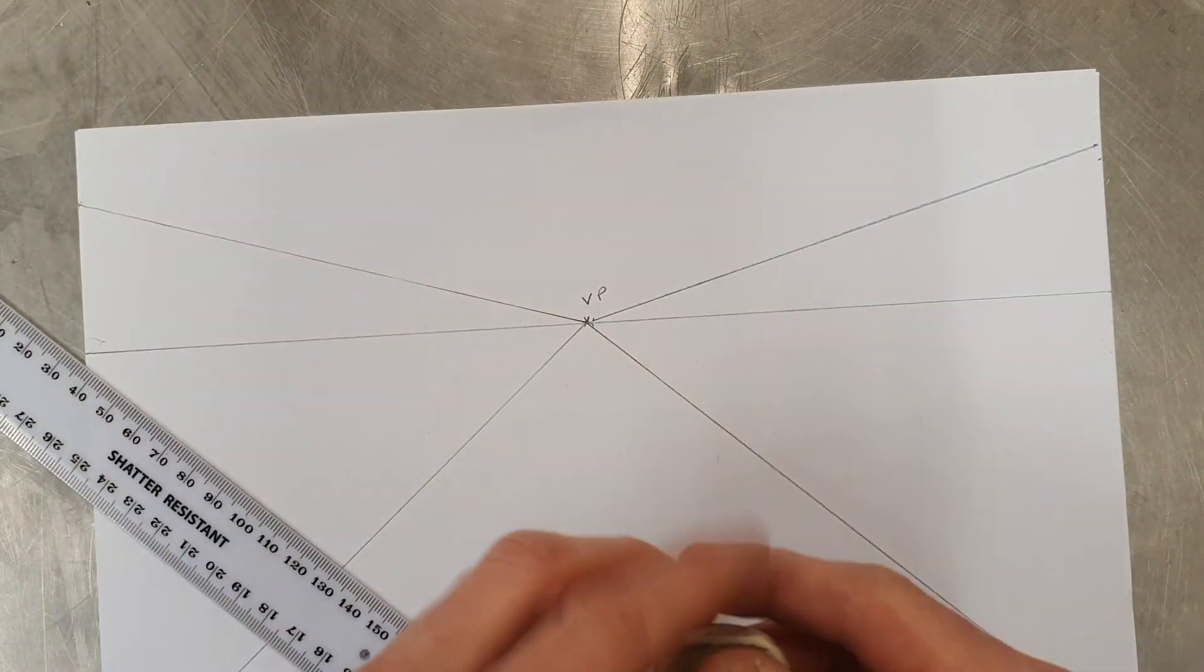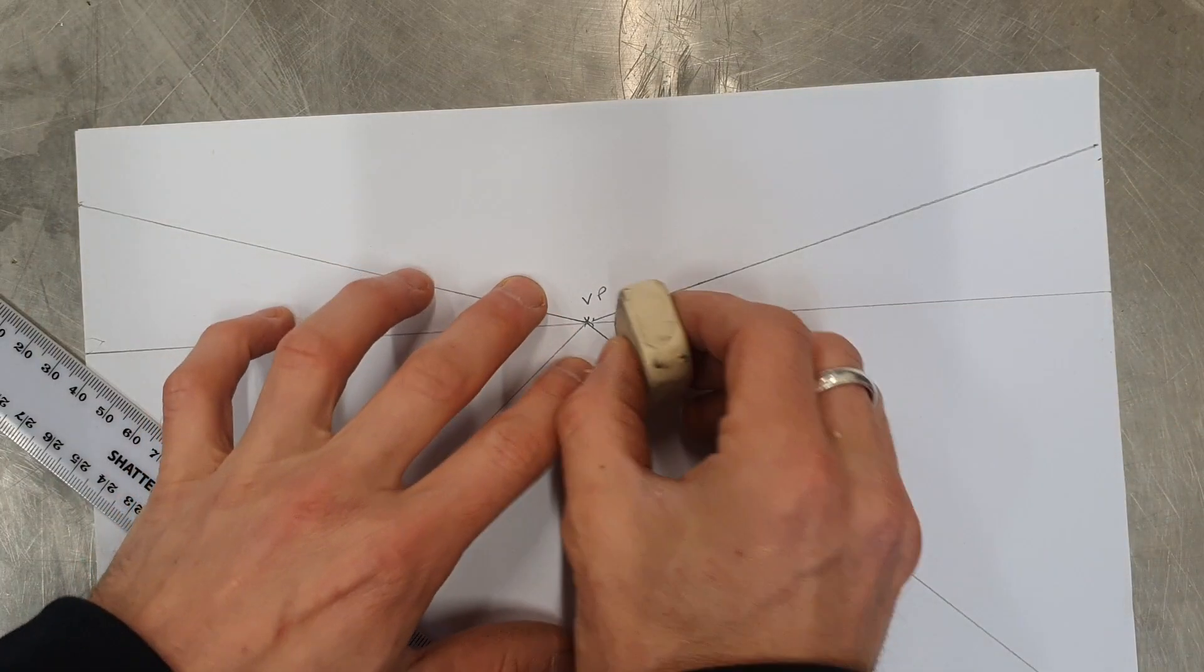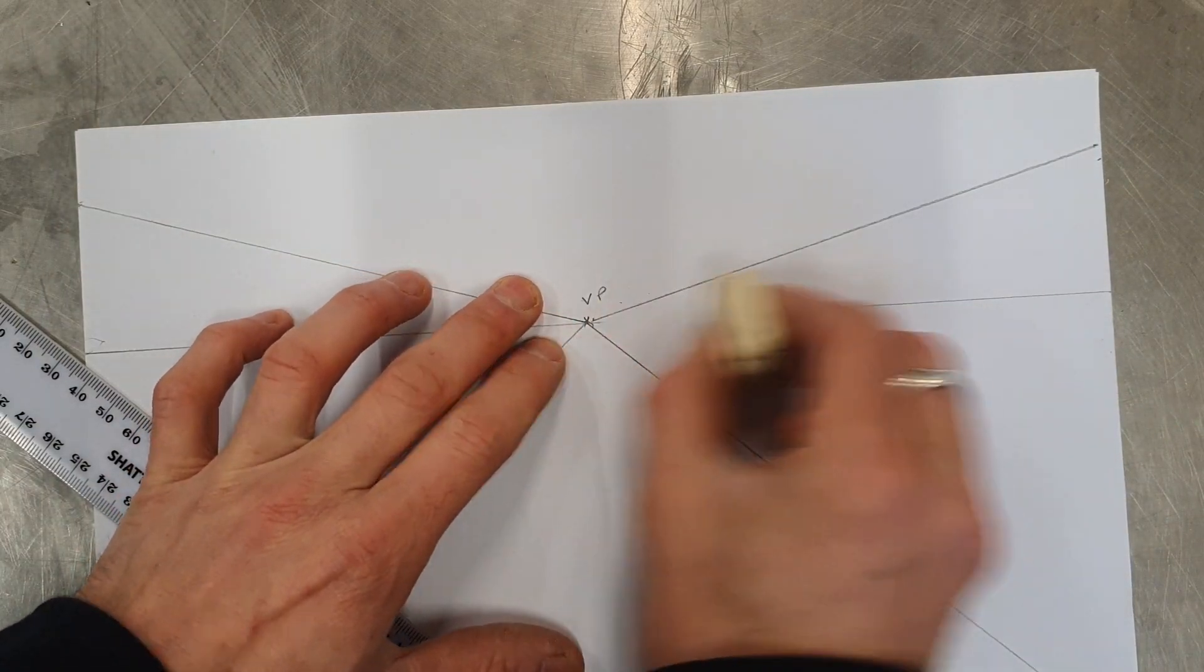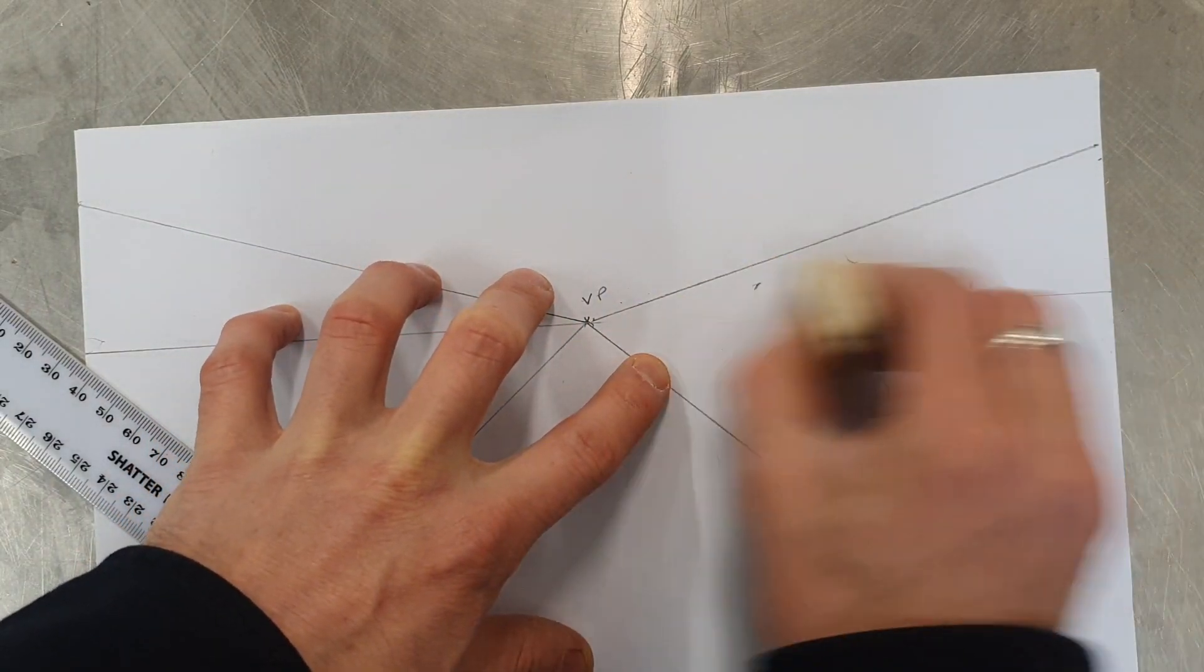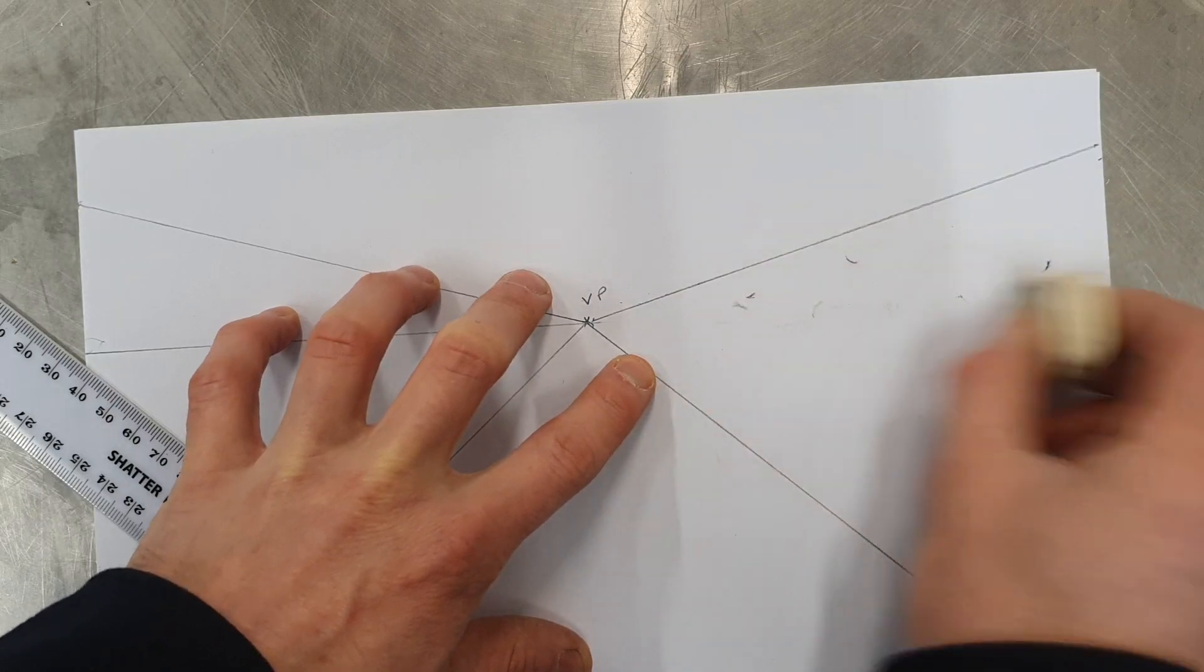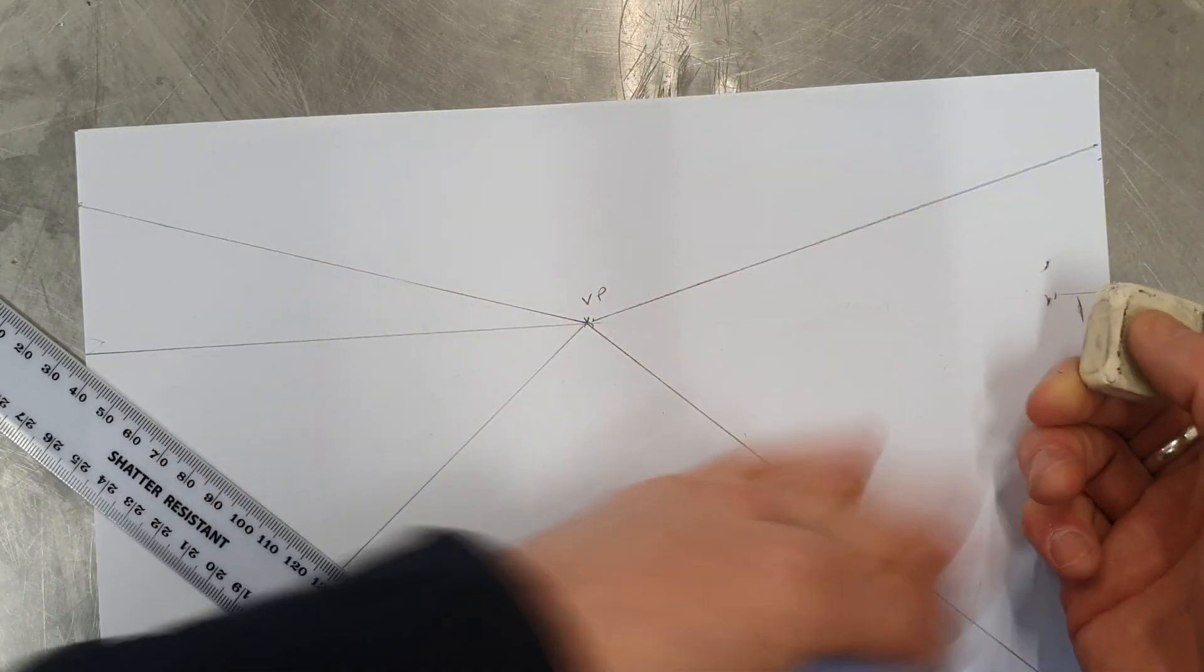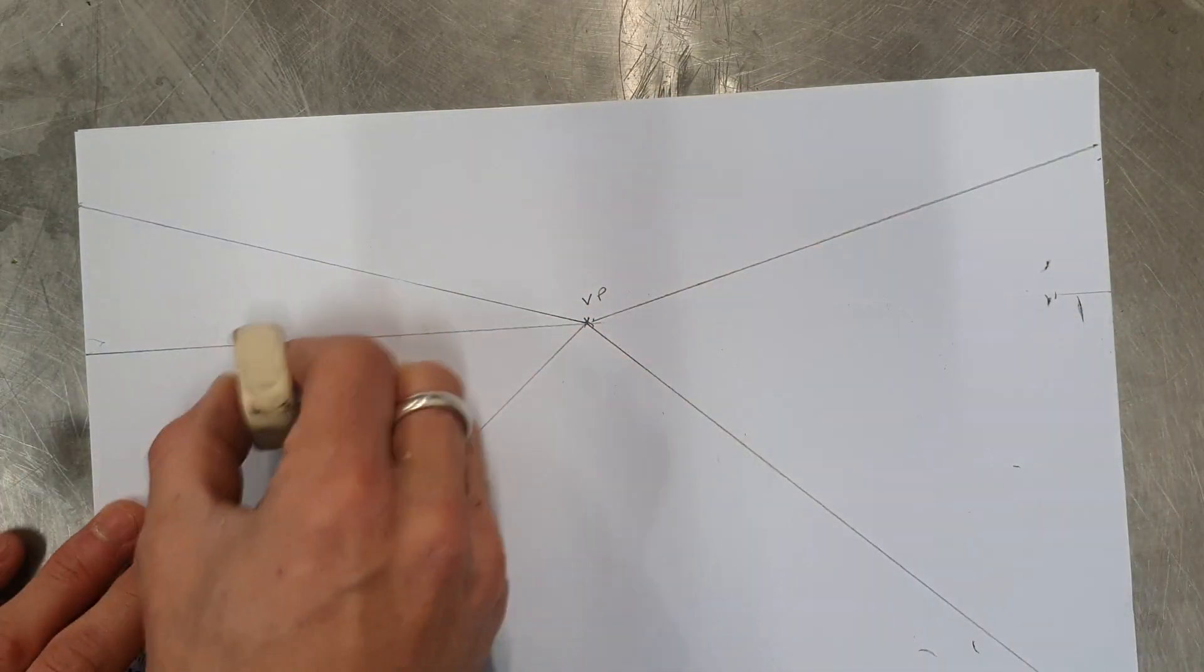Next what you want to do is remove the horizon in the buildings, or between the two lines you've drawn on both sides.